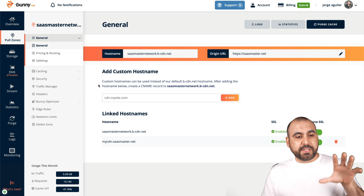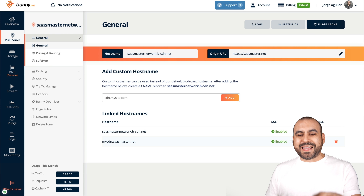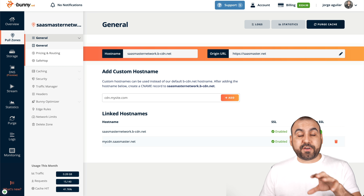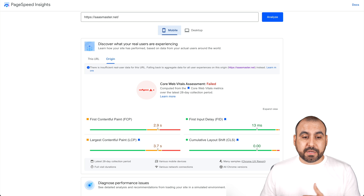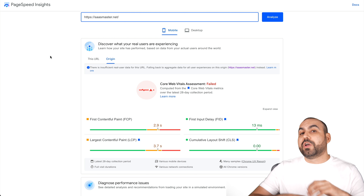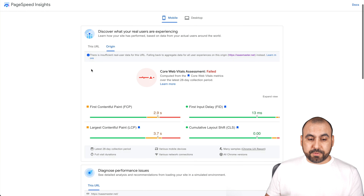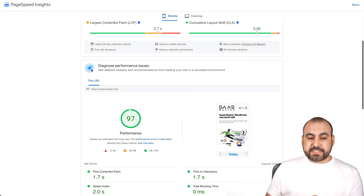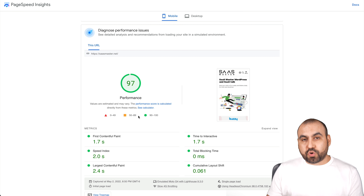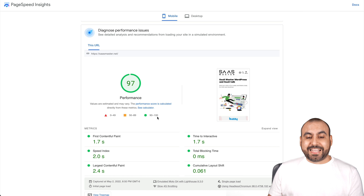Before we jump into how to set it up, I'm going to show you my actual page speeds on my website. My site is sasmaster.net — you can go ahead and test it yourself because I will be leaving this enabled. Check this out: mobile view, 97 score — that's a 97 performance, above average of what they suggest.